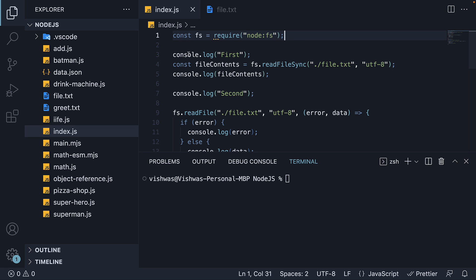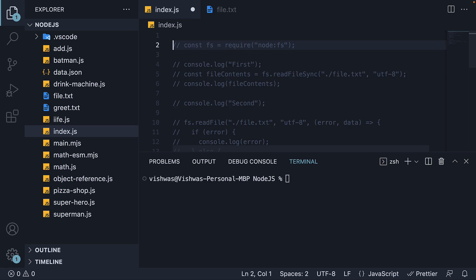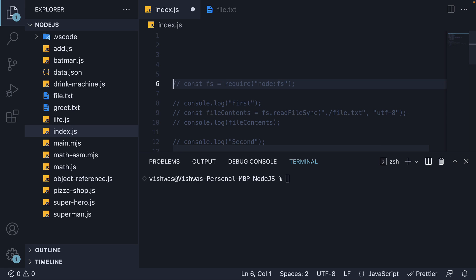I'm going to comment out the existing code and move it to the bottom. Now for step one, import the module at the top.